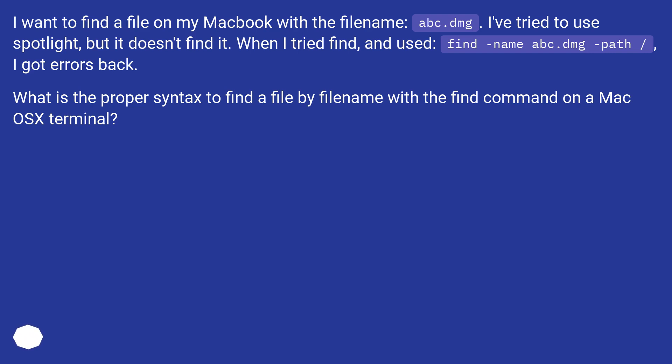When I tried find and used find name abc.dmg path slash, I got errors back. What is the proper syntax to find a file by filename with the find command on a Mac OS X Terminal?